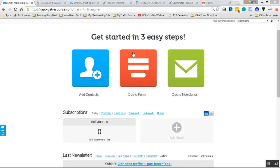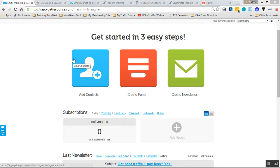There's a lot of autoresponders. One of them is GetResponse, other is ConvertKit, others is SendLine, others is Aweber. There's a lot of them.